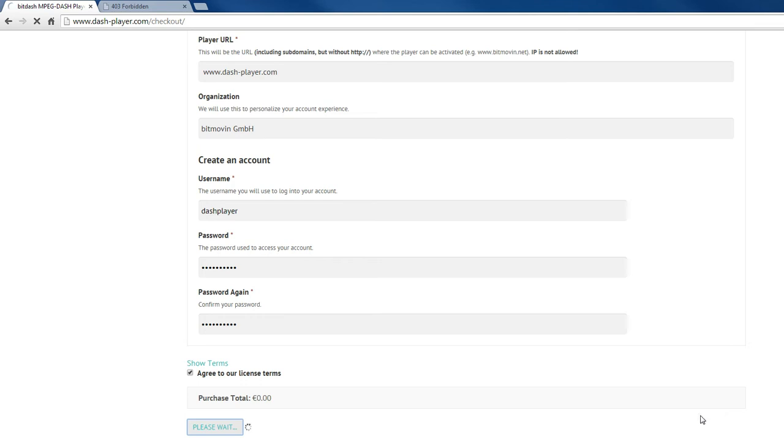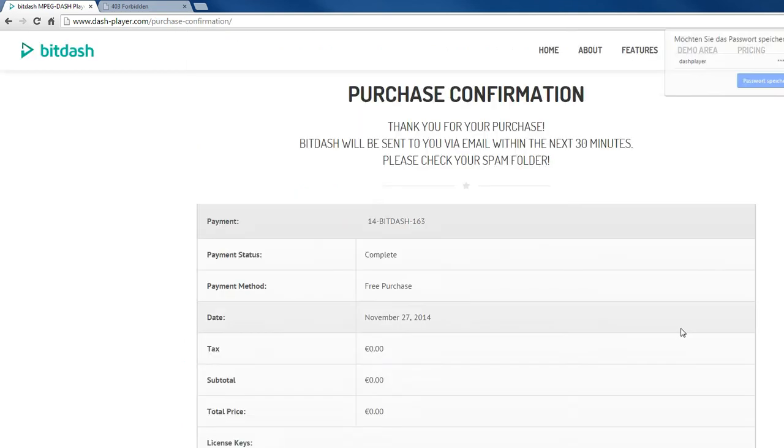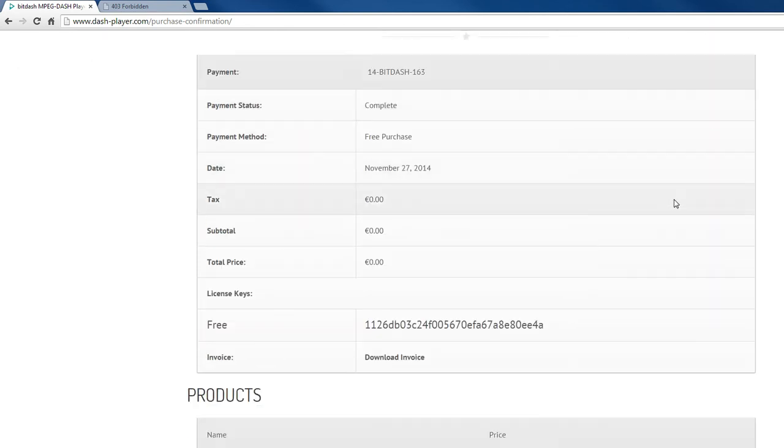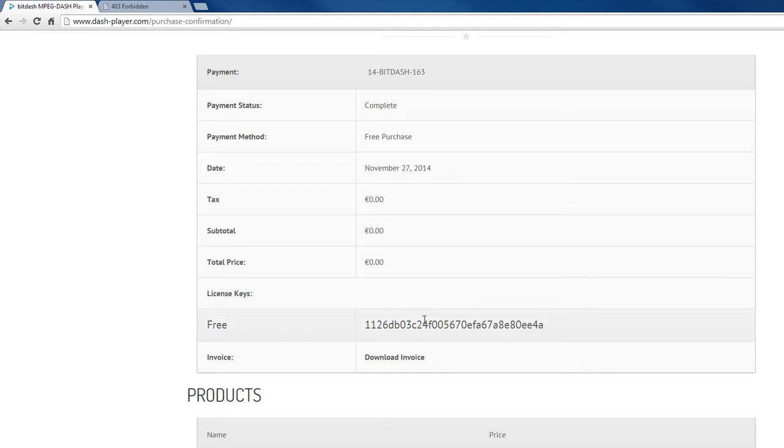Now your username and the user account are used to create a unique license for you and for your domain. And you also get a unique license key. It is important to use this license key together with the binaries which will be sent to you via email for your domain. Your player is bound to this license key and to your domain.